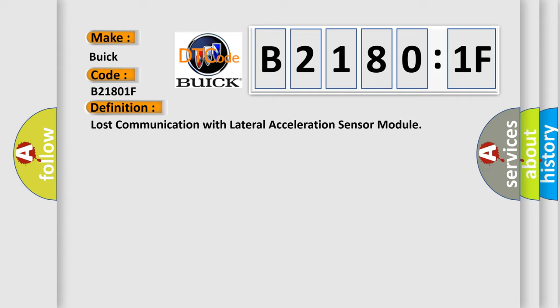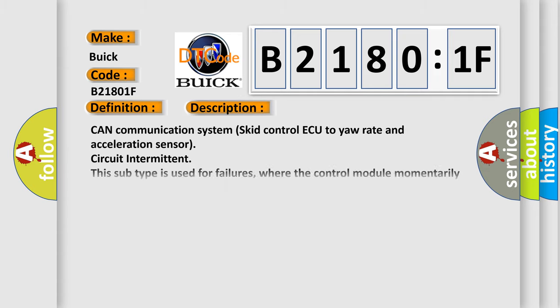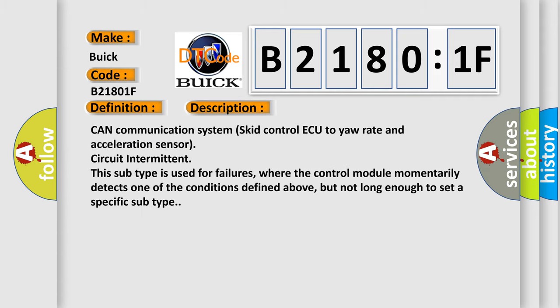And now this is a short description of this DTC code. CAN communication system skid control ECU to yaw rate and acceleration sensor circuit intermittent.